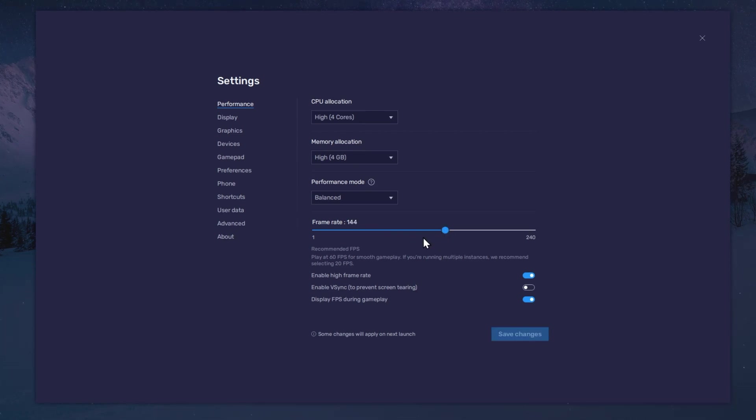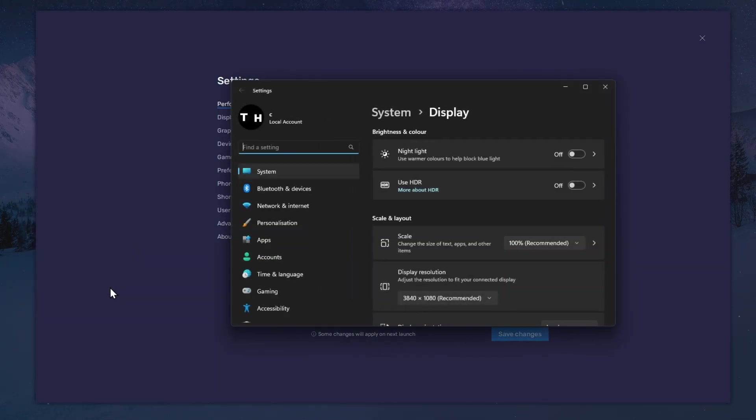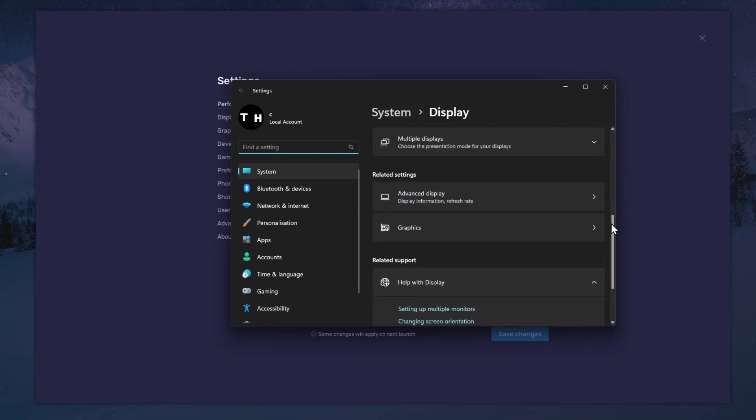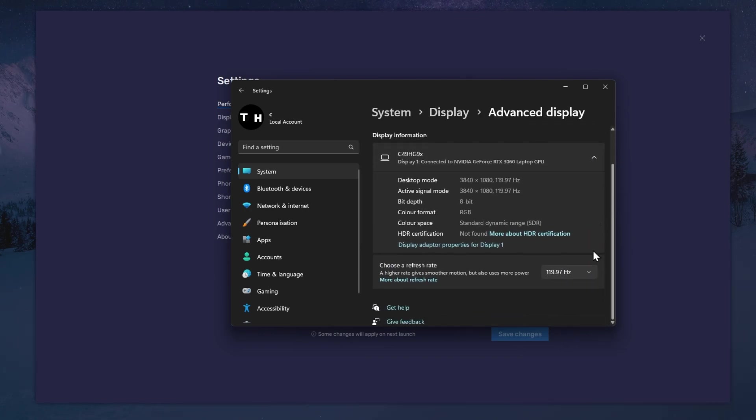If unsure about your refresh rate, right-click your Desktop and select Display Settings. From here, make sure that the correct display is selected. Scroll down and click on Advanced Display. This will allow you to preview your refresh rate and change it if you want.